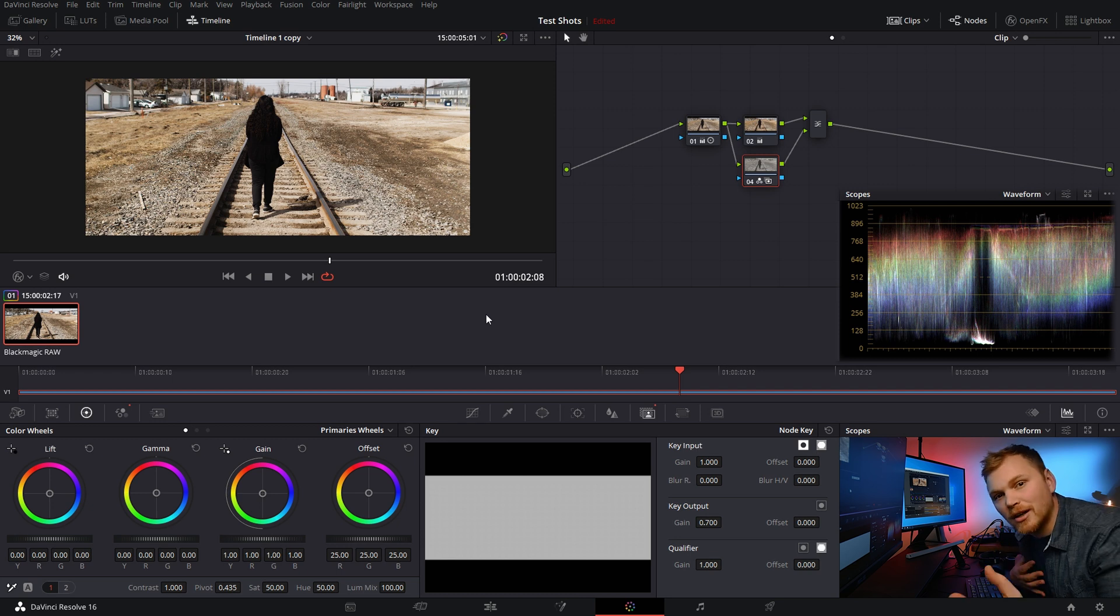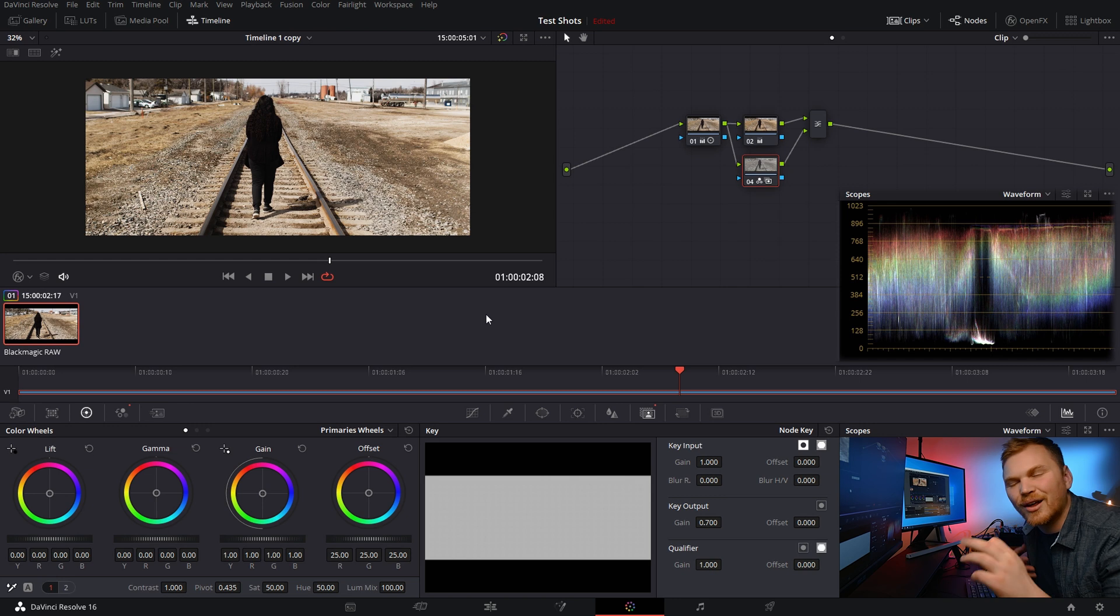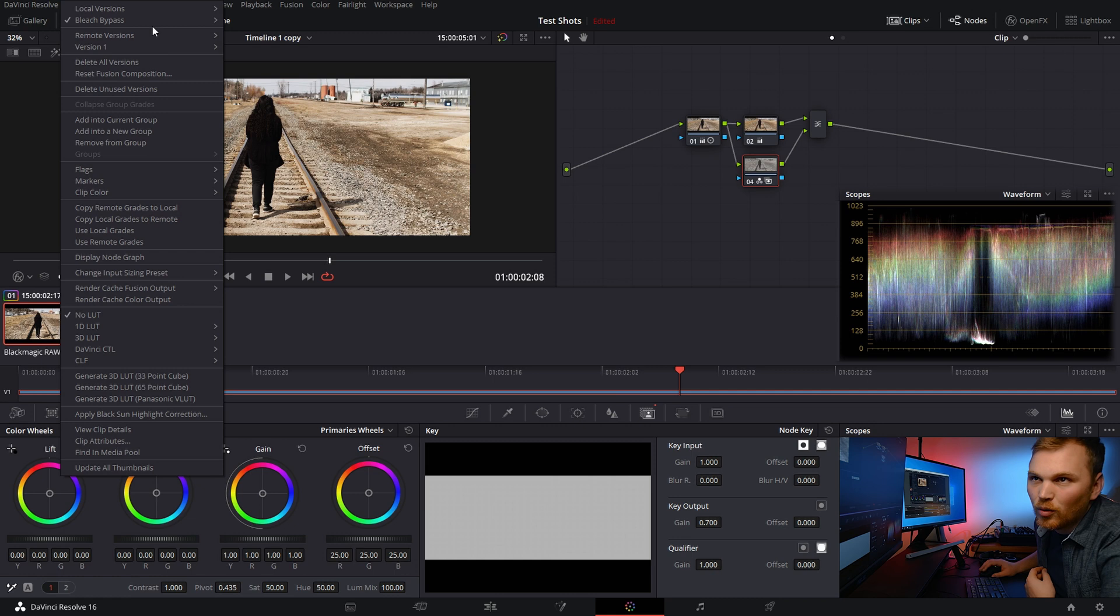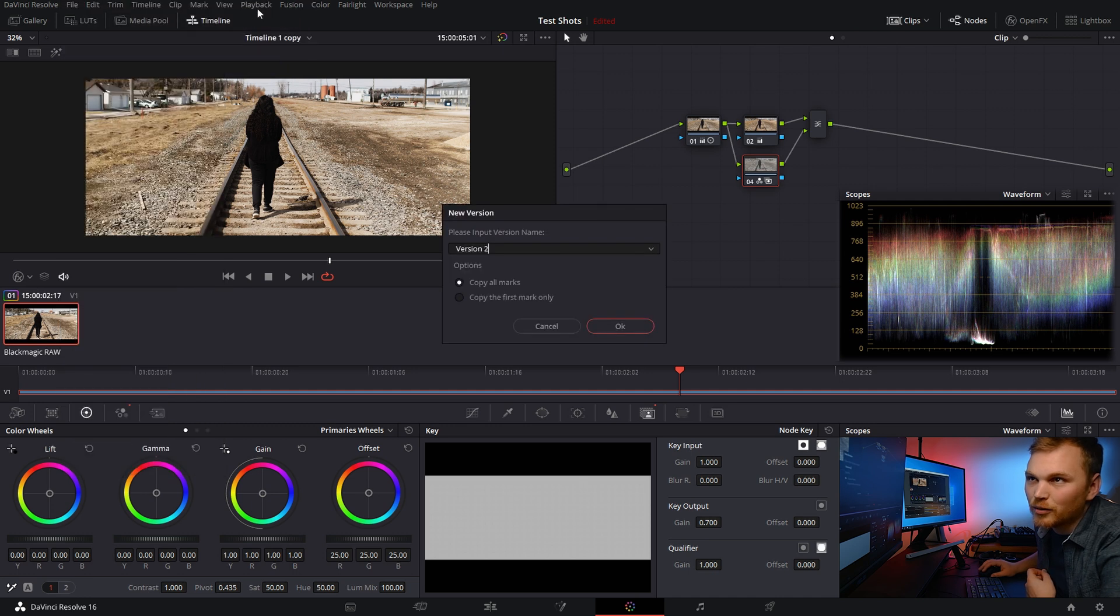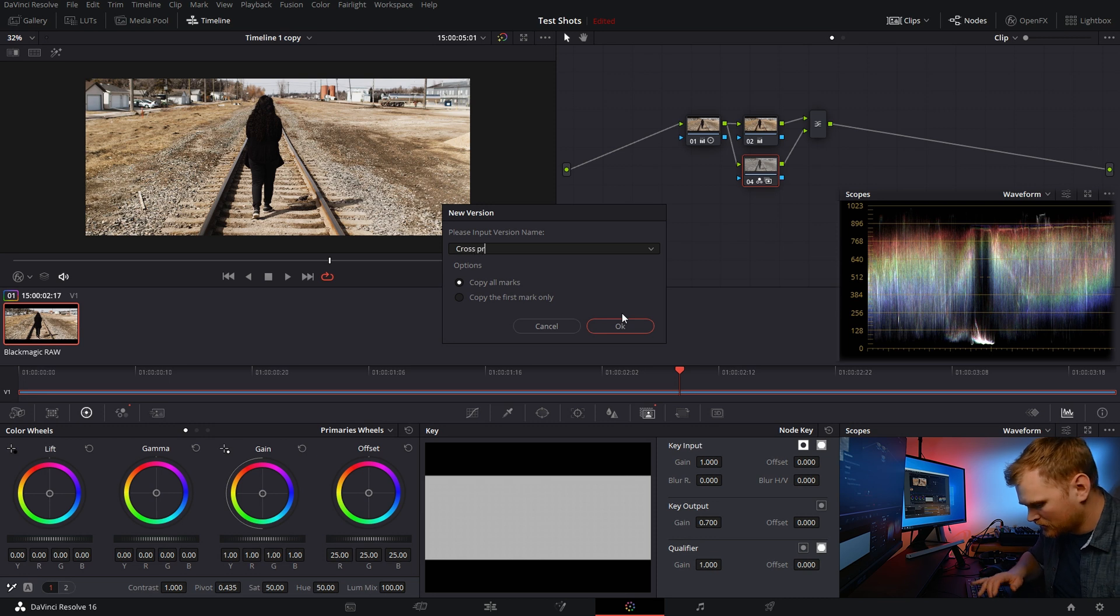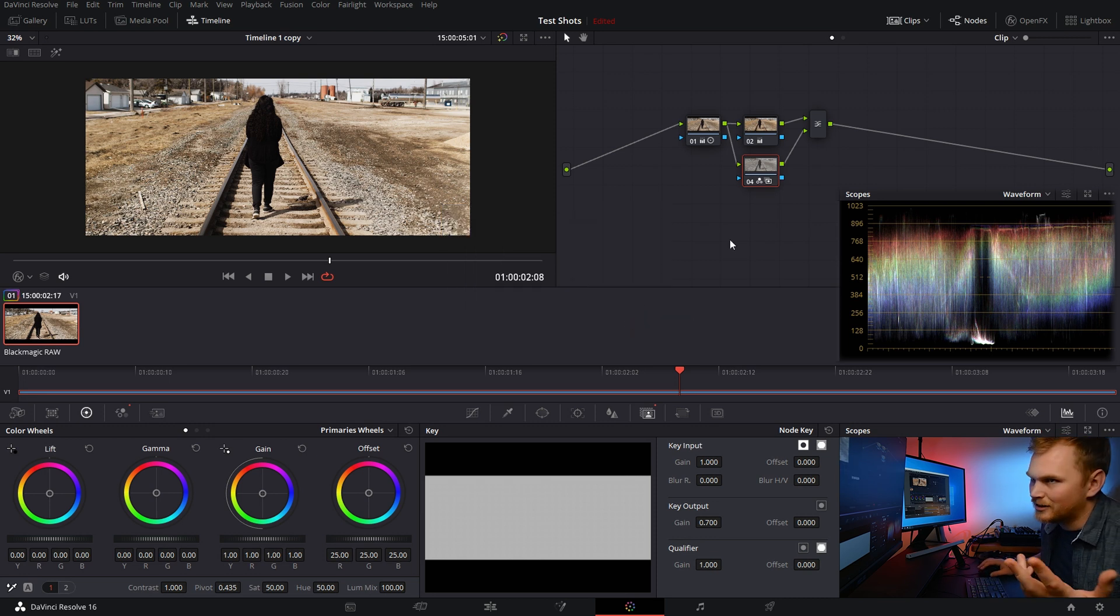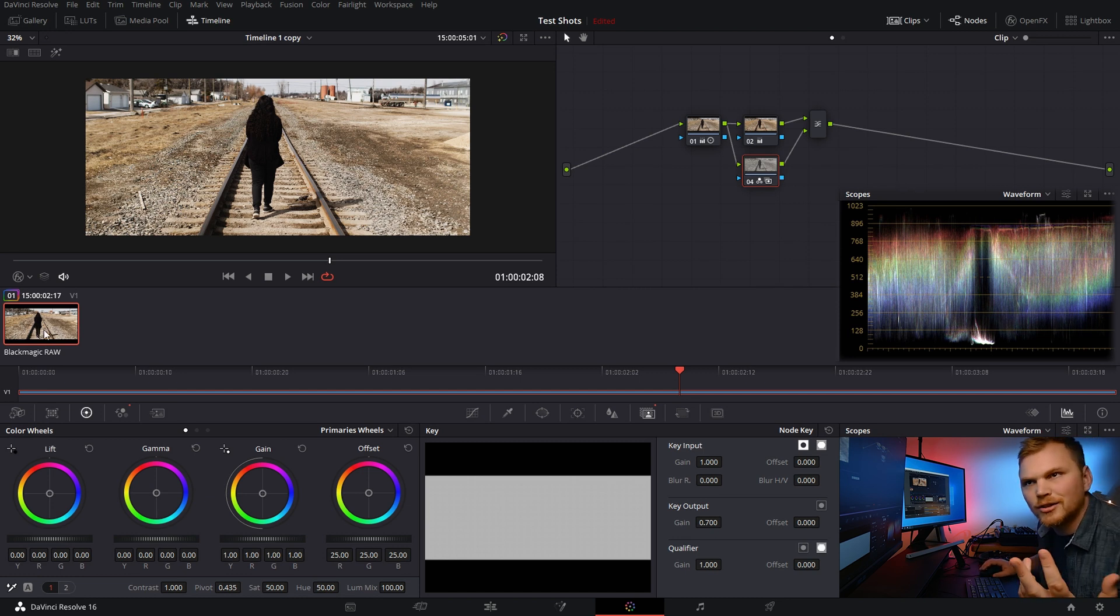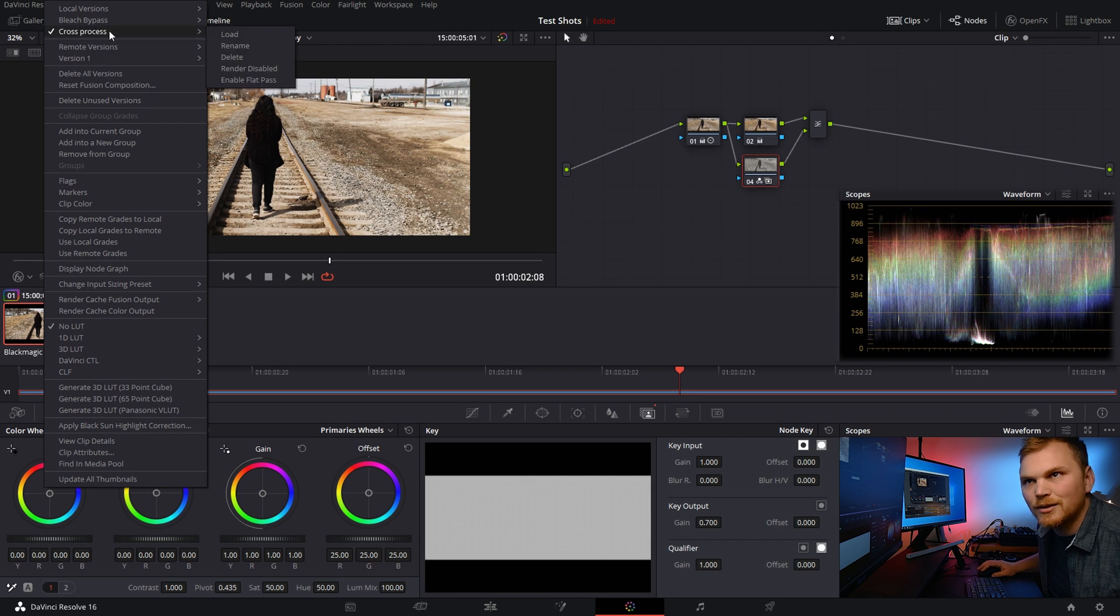So we're going to go in here. We're going to right click on the clip and we're going to click local versions and create new version. I already have this one named bleach bypass. So we're going to create a new one. And let's call this cross process as we're going to do a cross process. And I'll show you what that is. So now nothing changed.